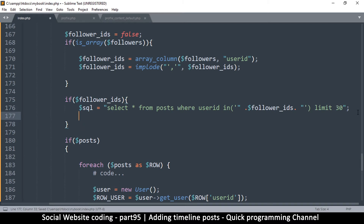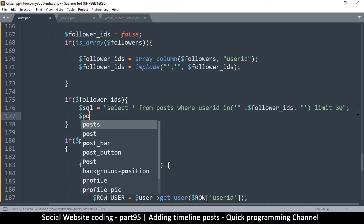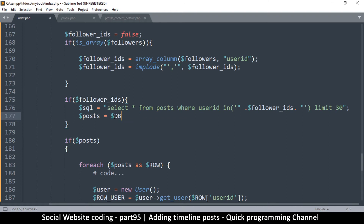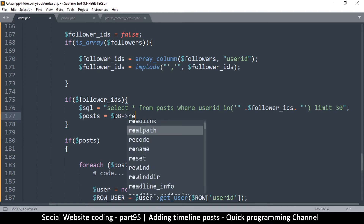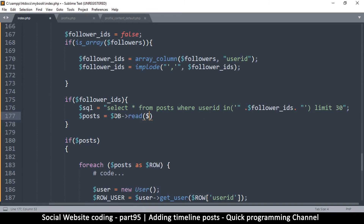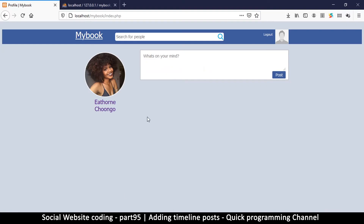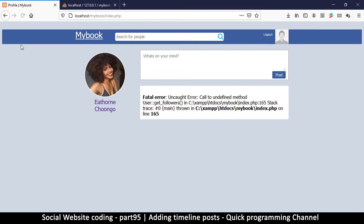Now let's retrieve the information. We send that to posts — which is what the template is expecting — so: posts = db->read(sql). That should show us the posts we want. Let me refresh.